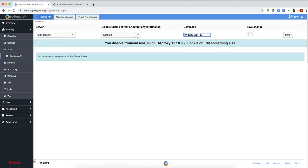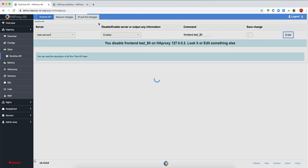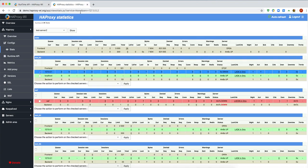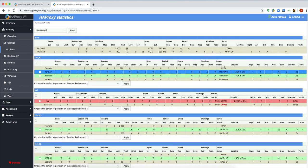Let's enable it back. It's enabled. But there is one problem.